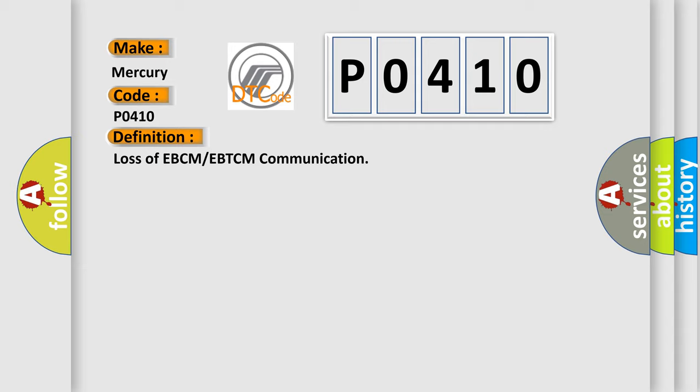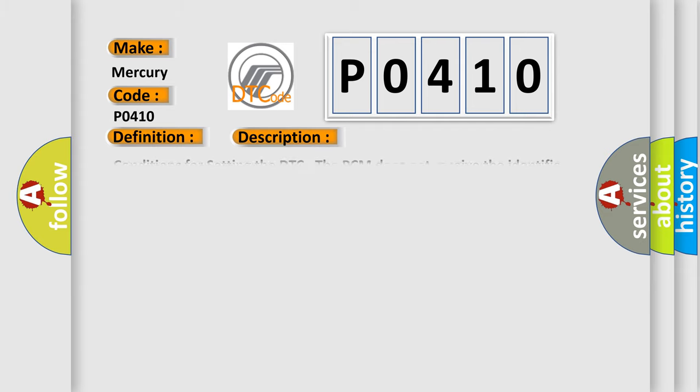And now this is a short description of this DTC code. Conditions for setting the DTC: The PCM does not receive the identifier message from the EBCM. This diagnostic error occurs most often in these cases: